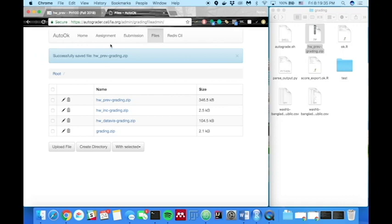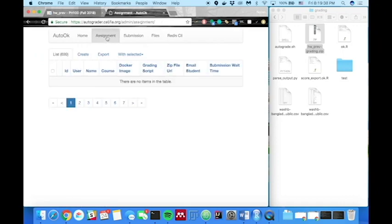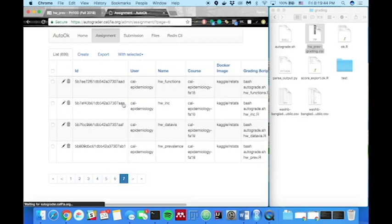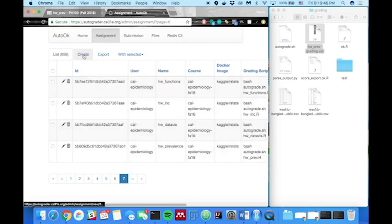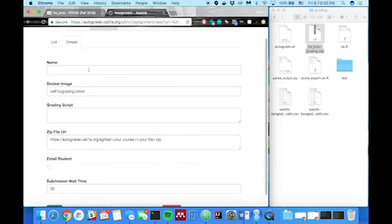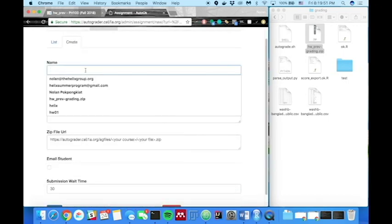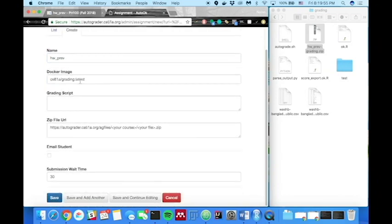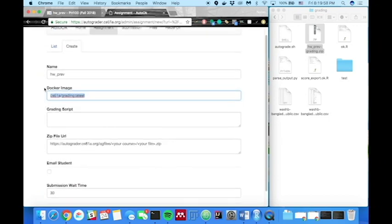Now we're going to go ahead and go into assignment and create our actual assignment. So the assignments will show up starting on tab 7. And go ahead and click create to create your assignment. Again, just put the name of your assignment. Here we'll put homework underscore prev.